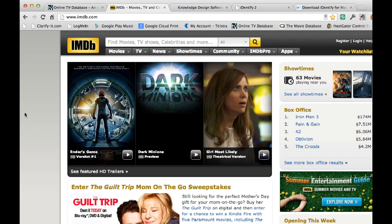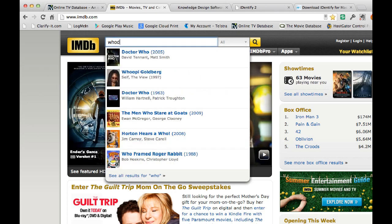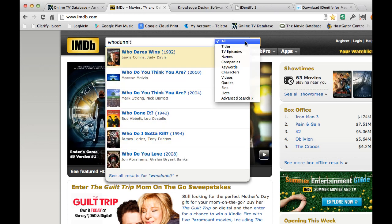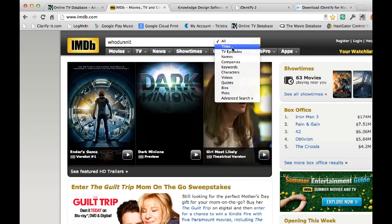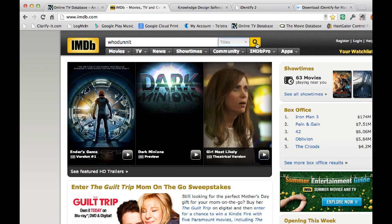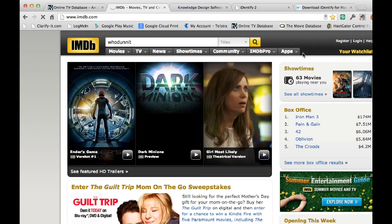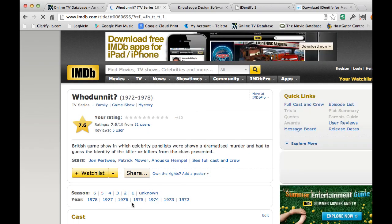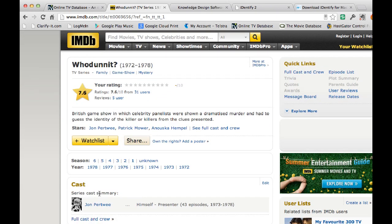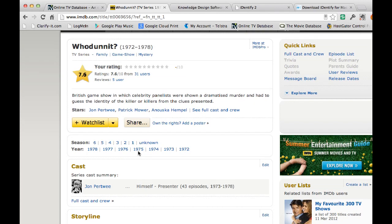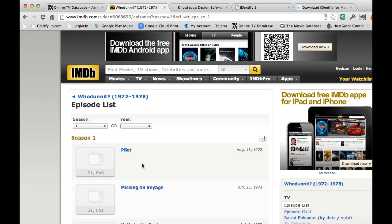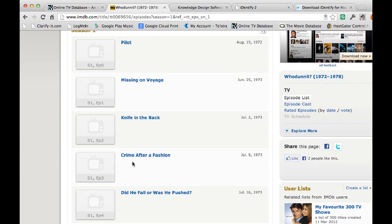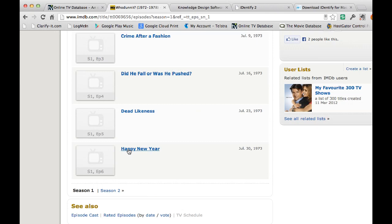IMDB.com is the internet movie database and you'll find any TV episode, any actor, anything to do with movies here. So I went in to look for Whodunit, which is the name of the show. And I'm looking for a TV title, not everything, because there will be a few under that name. And it's the 1972 show. And it has all the various seasons here, it has the dates. But I know it's season one that I want.